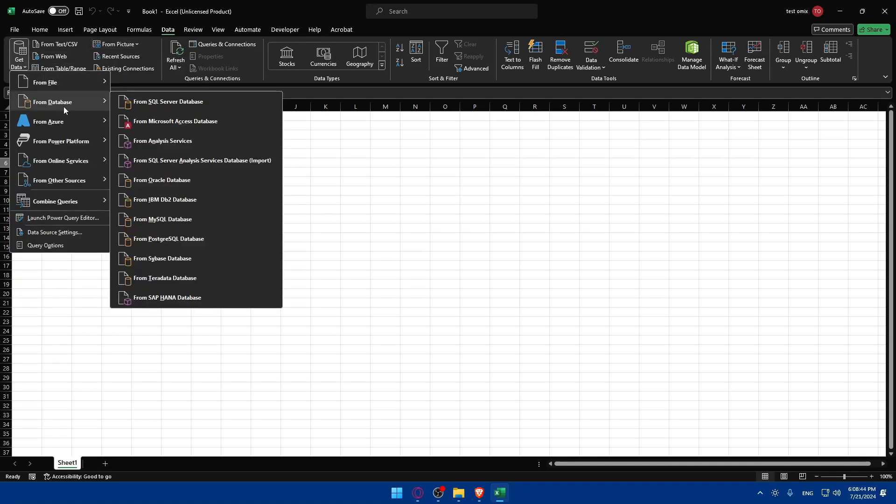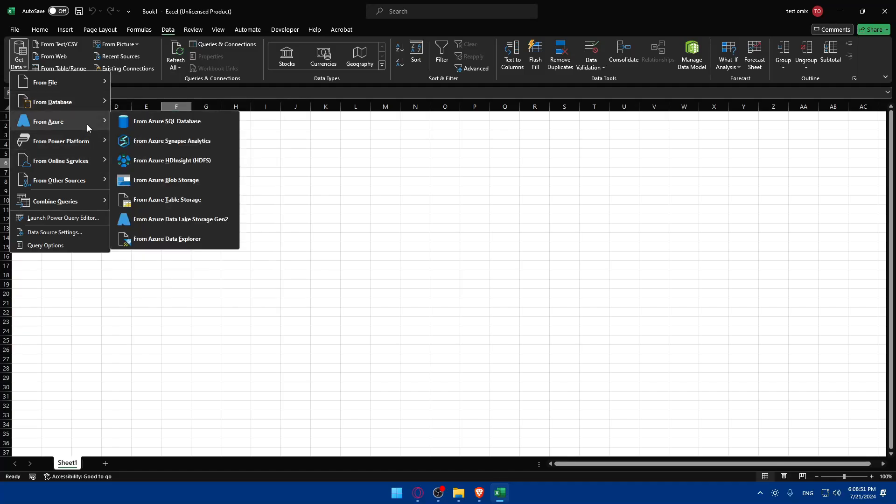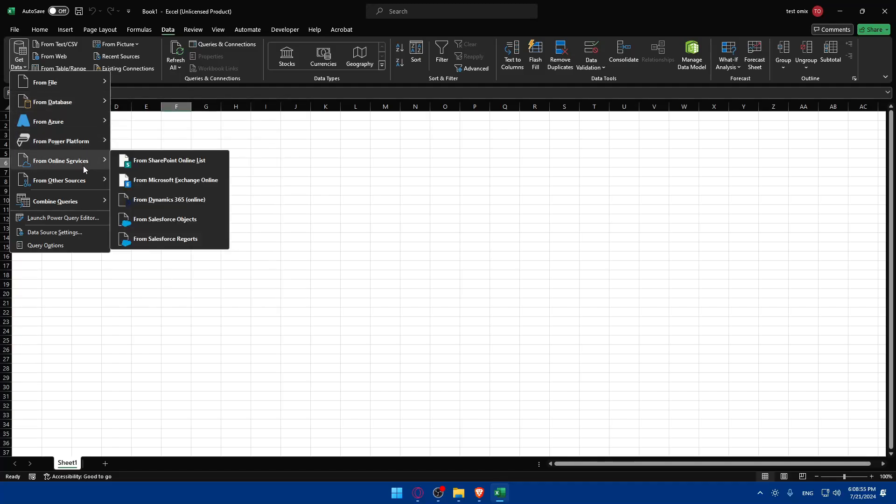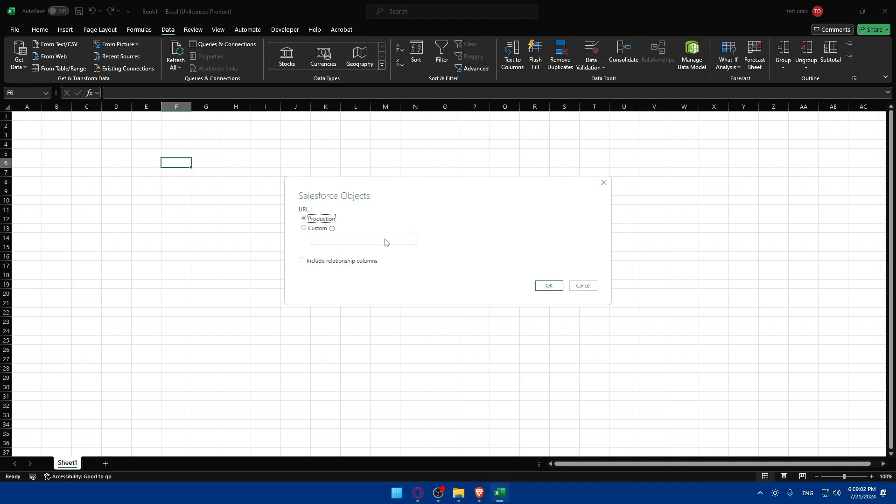You have here a lot of databases like server, Microsoft Access, Analysis services. From Azure, from Power Platforms, from online services. For example you have Salesforce objects and reports. You can simply connect this right away from here.